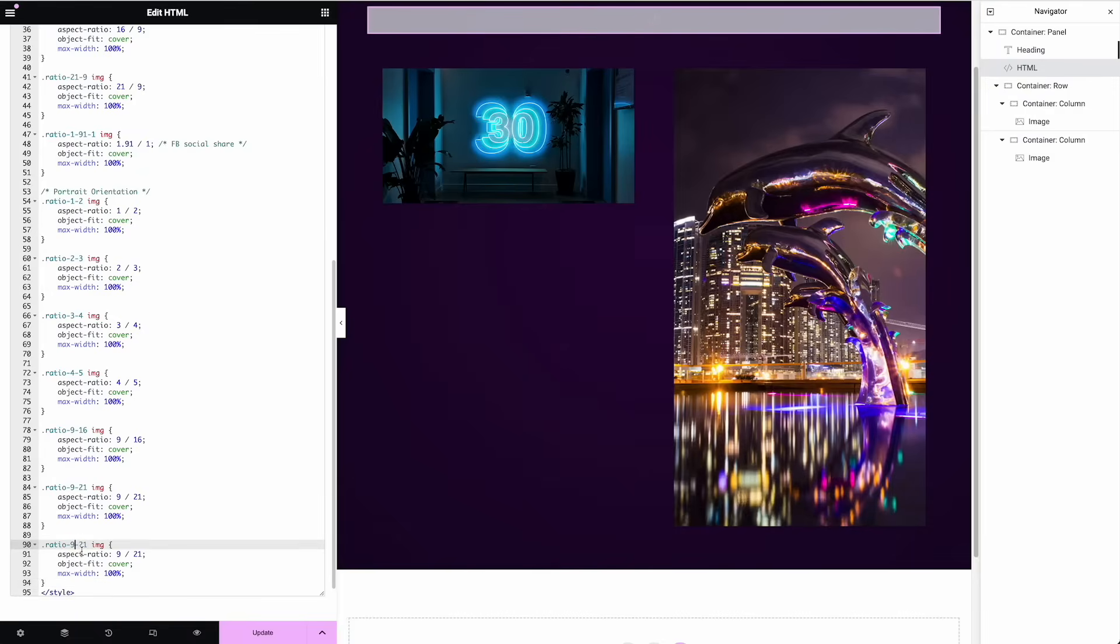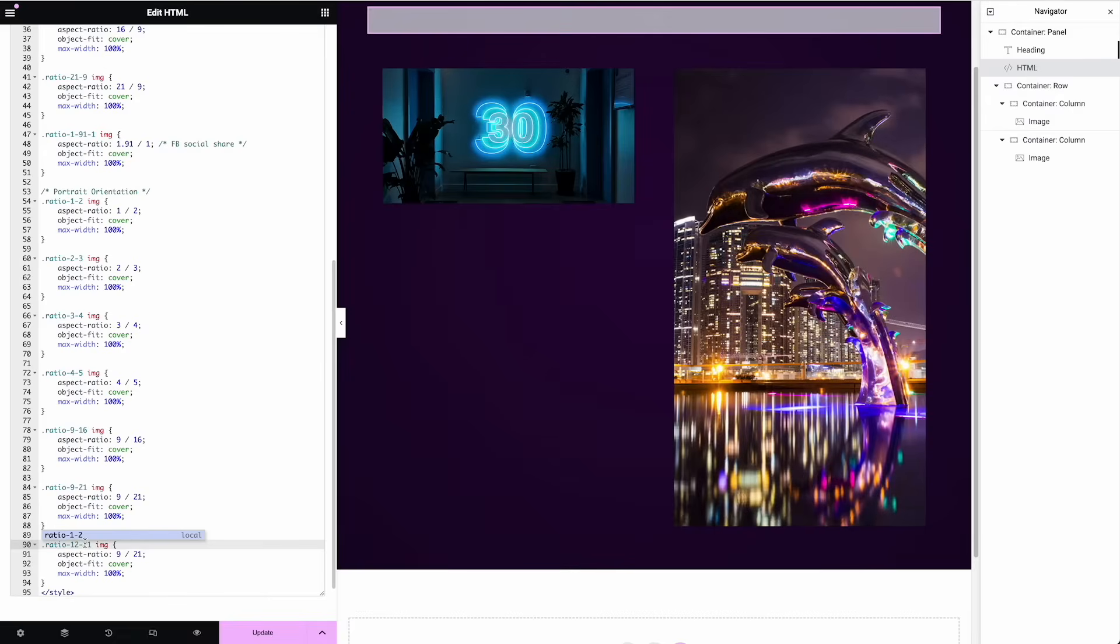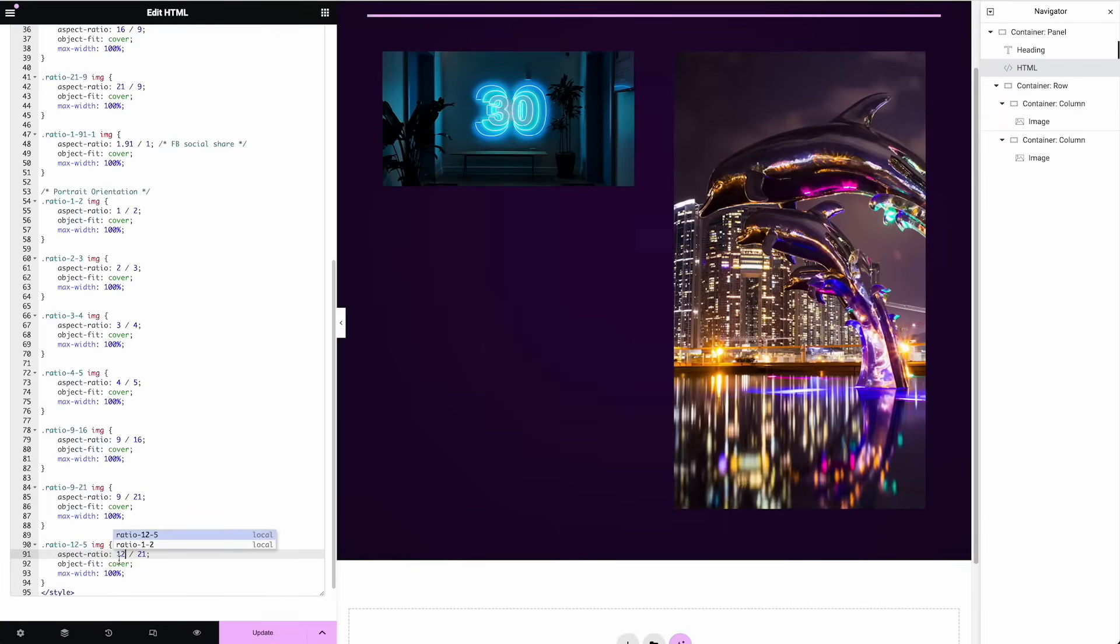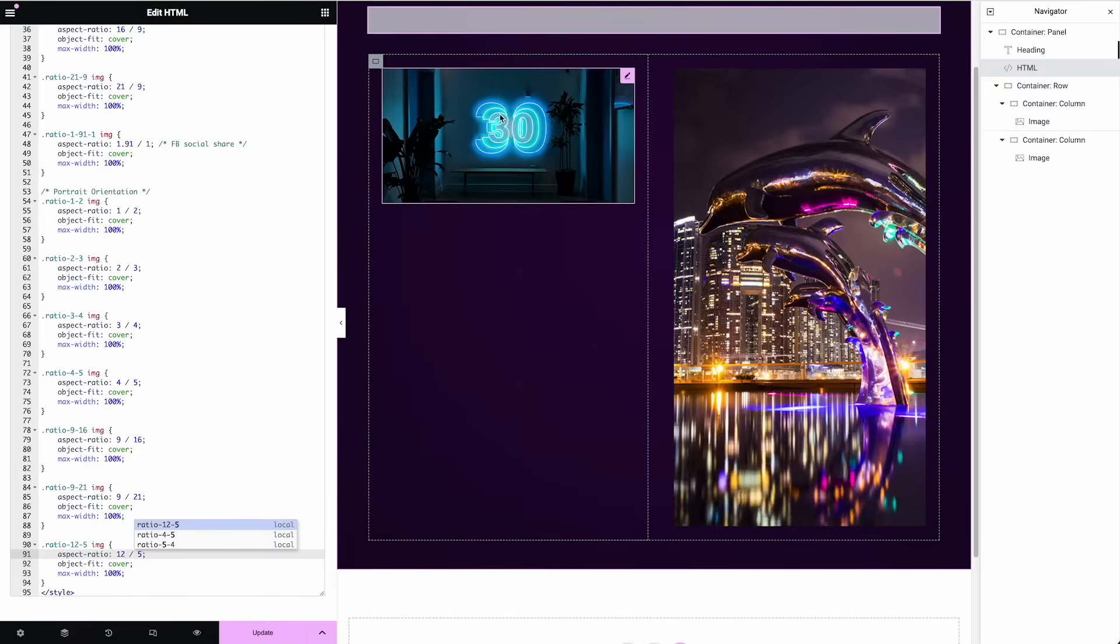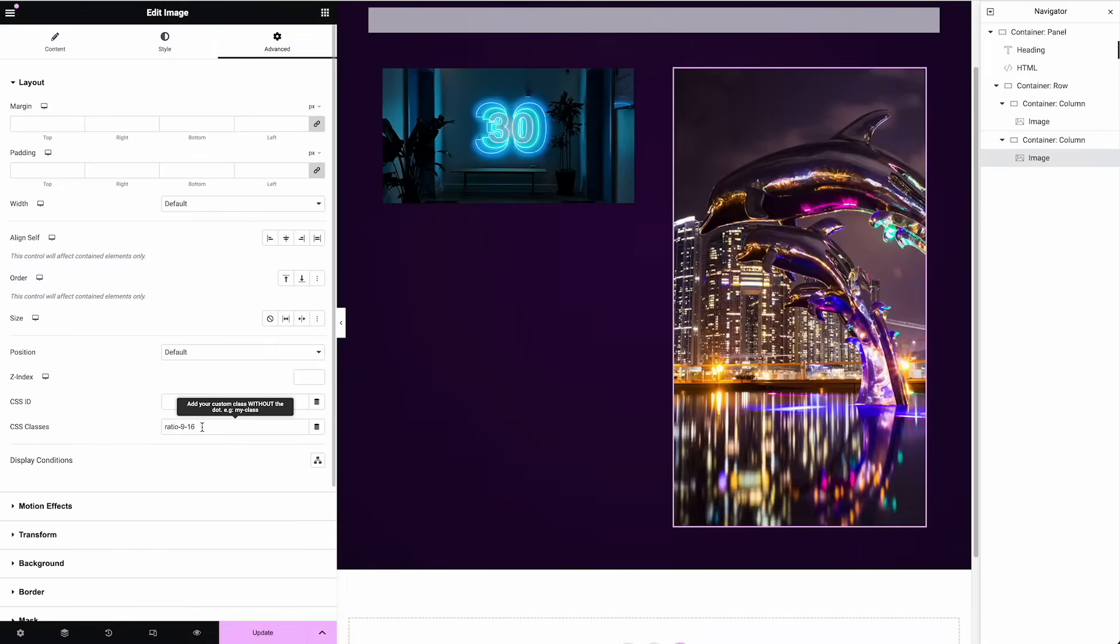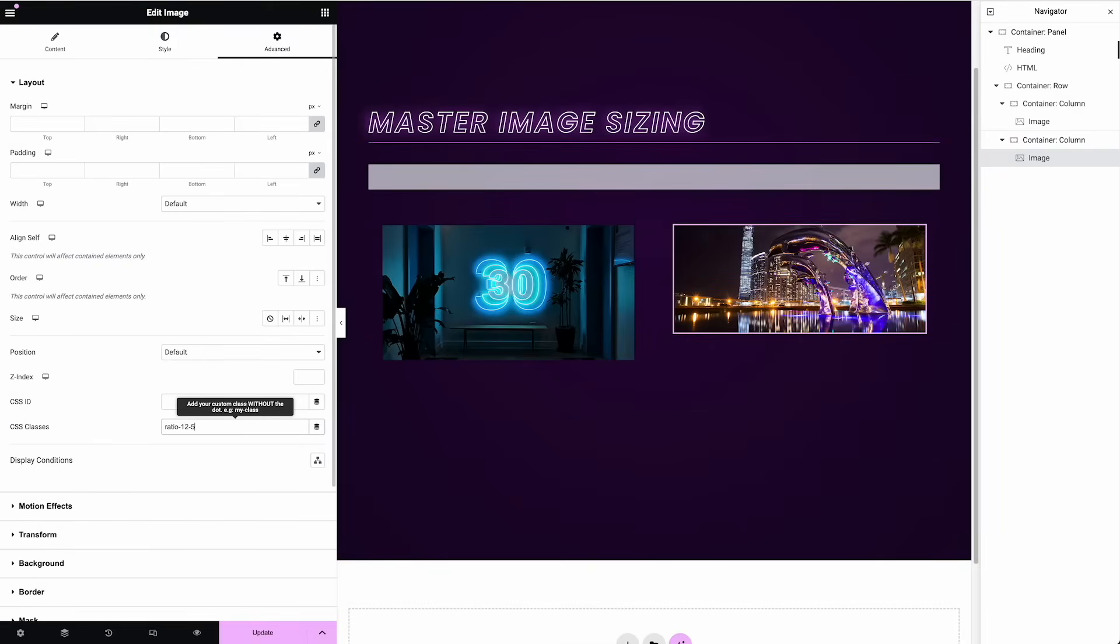So then you just mapped that here at 12 by five. So I would come over to my dolphin and type in that particular ratio on 12 to five. There we go. It works.